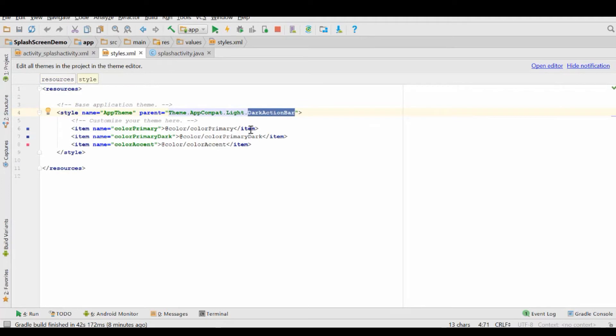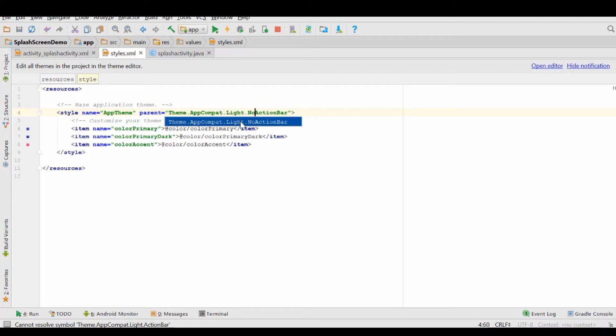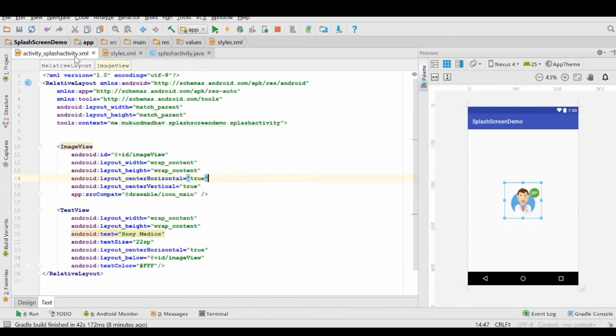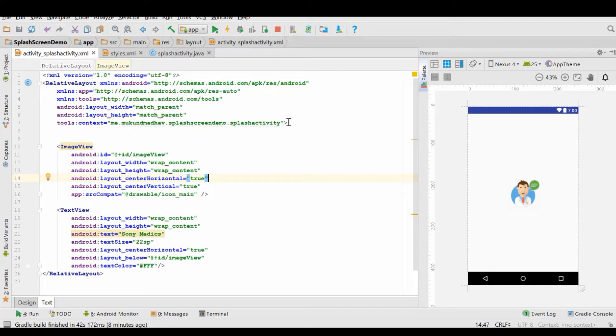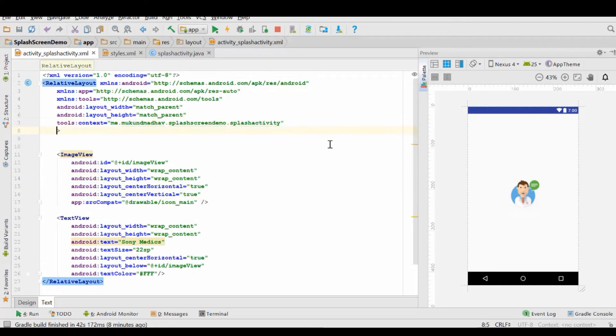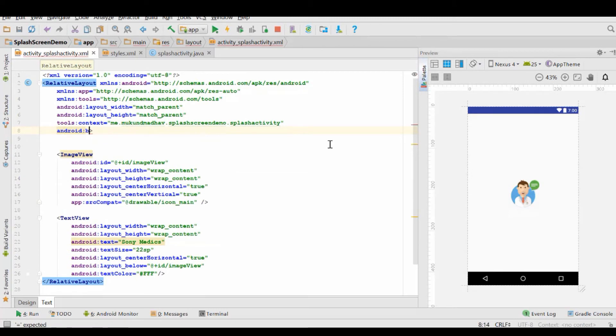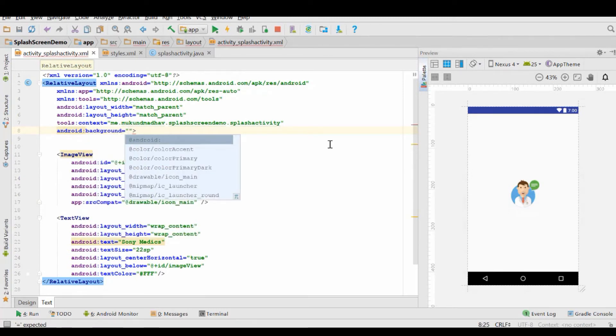Now we'll just find the background color. And before, this is actually entirely optional if you want the action bar to show. Generally no splash screen has an action bar, so you can remove it.